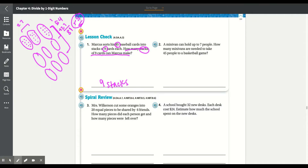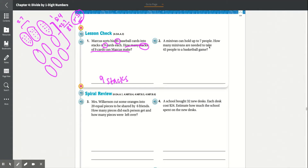Number 2: A minivan can hold up to 7 people. How many minivans are needed to take 45 people to a baseball game? 1 minivan holds 7 people, and there are 45 people going to the game.